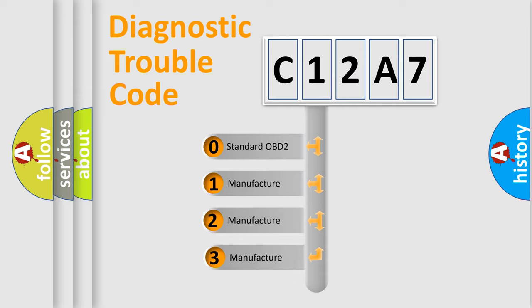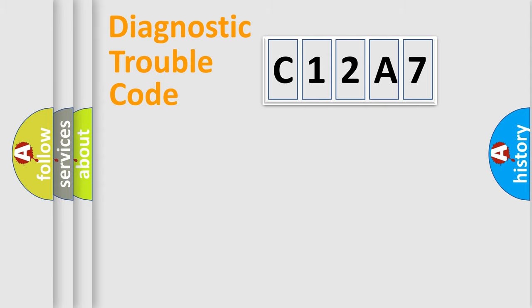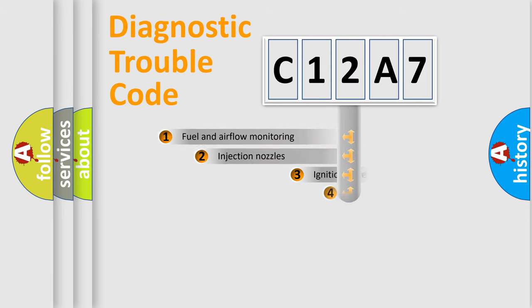If the second character is expressed as zero, it is a standardized error. In the case of numbers 1, 2, or 3, it is a manufacturer-specific expression of the car-specific error.